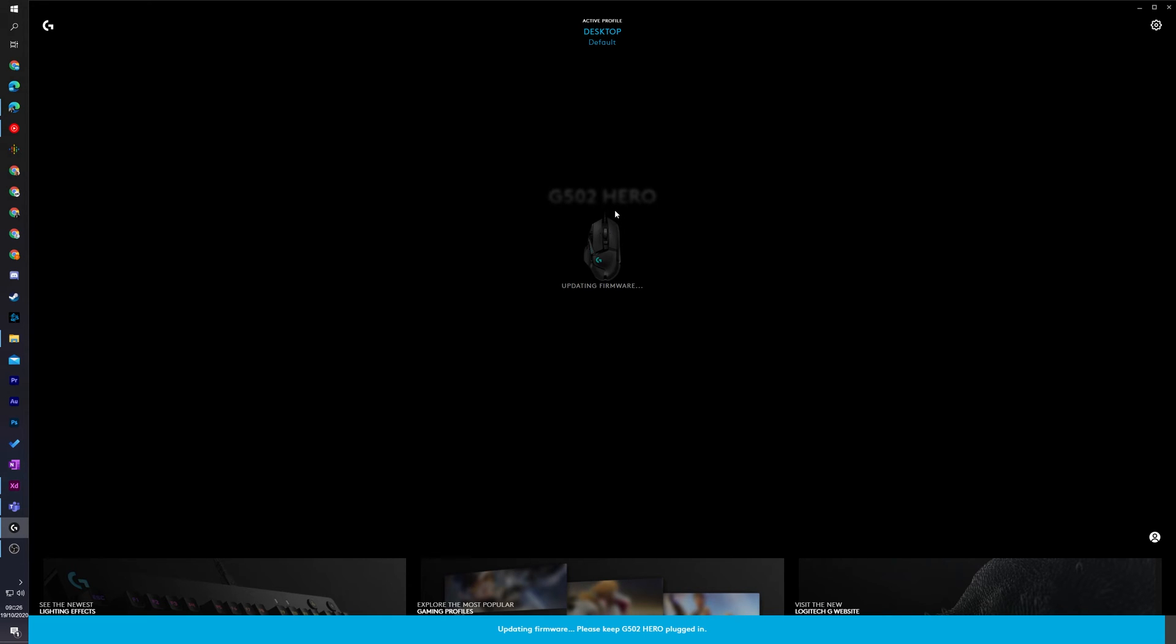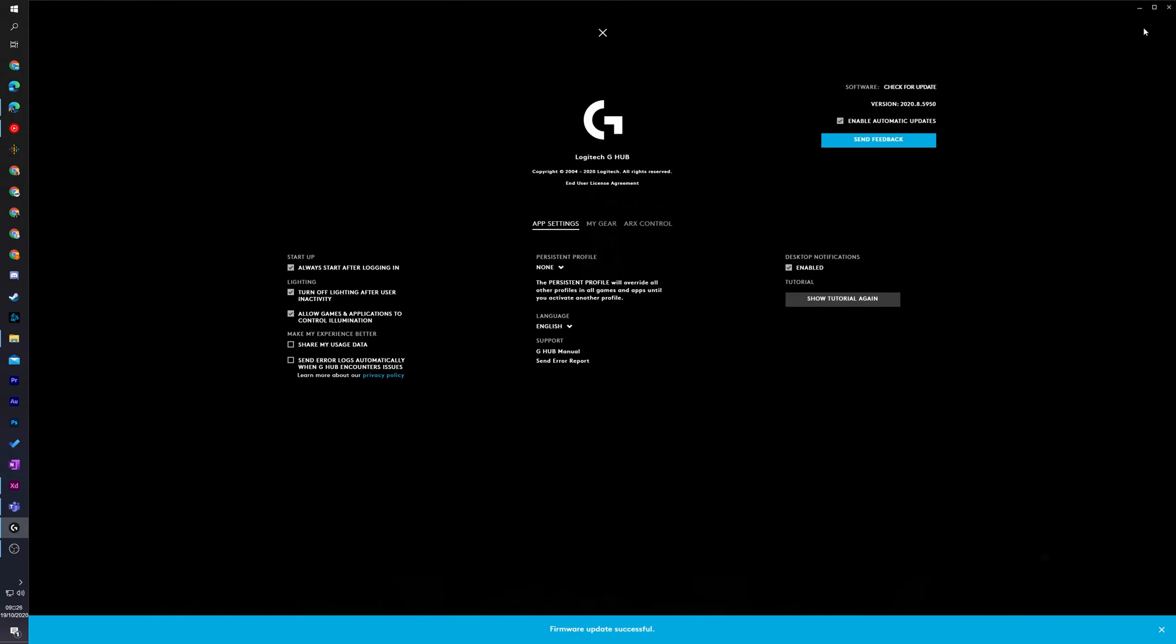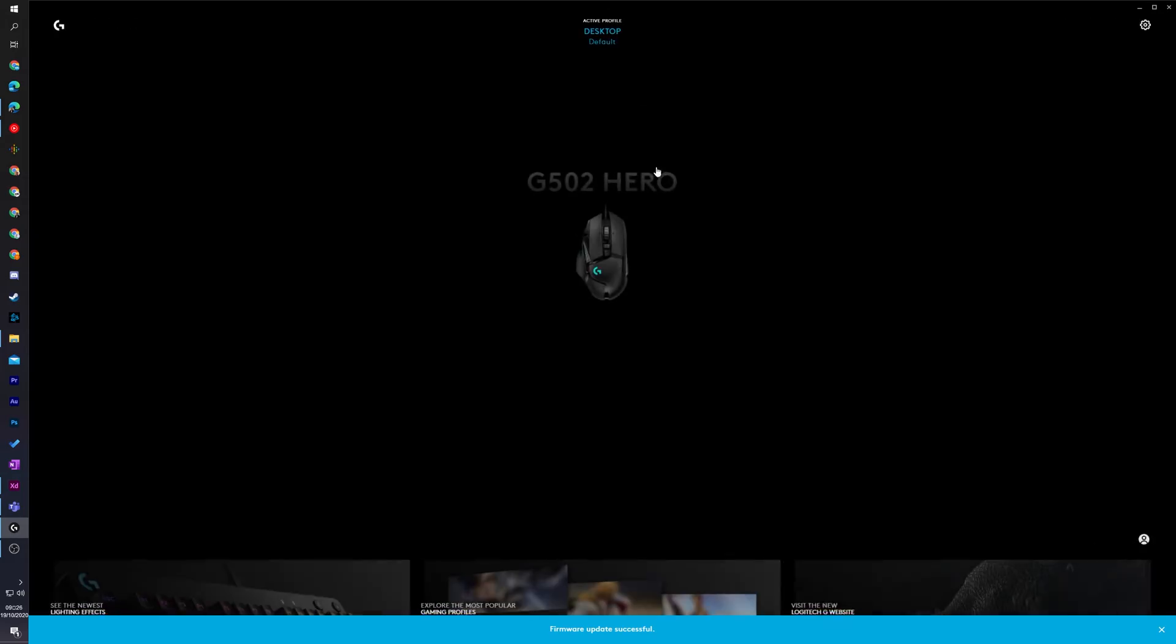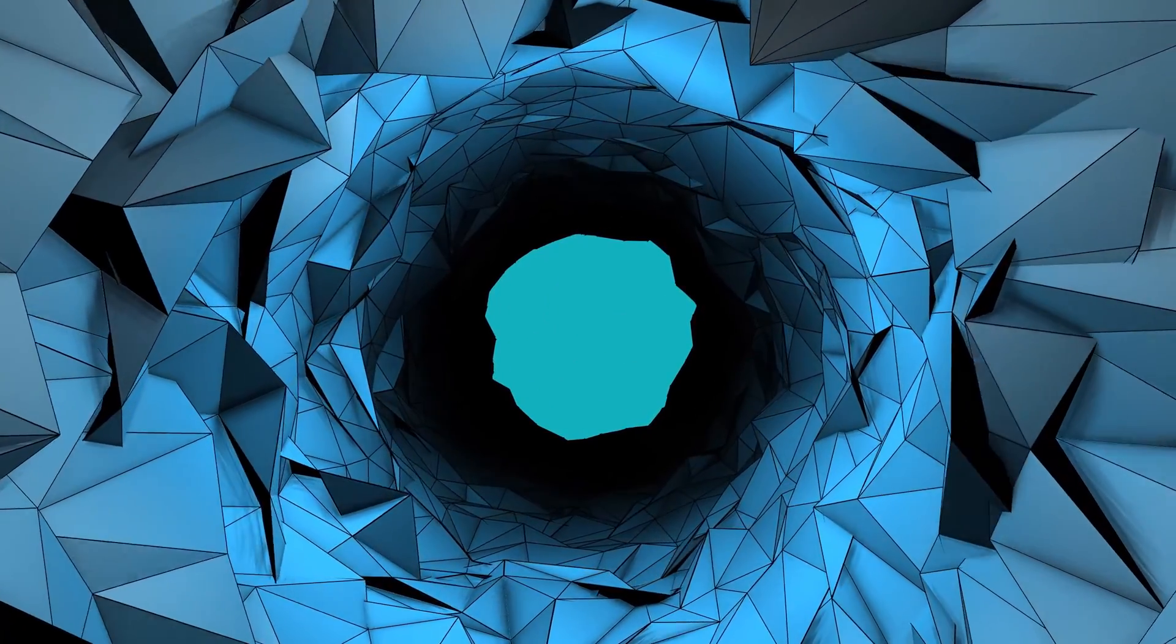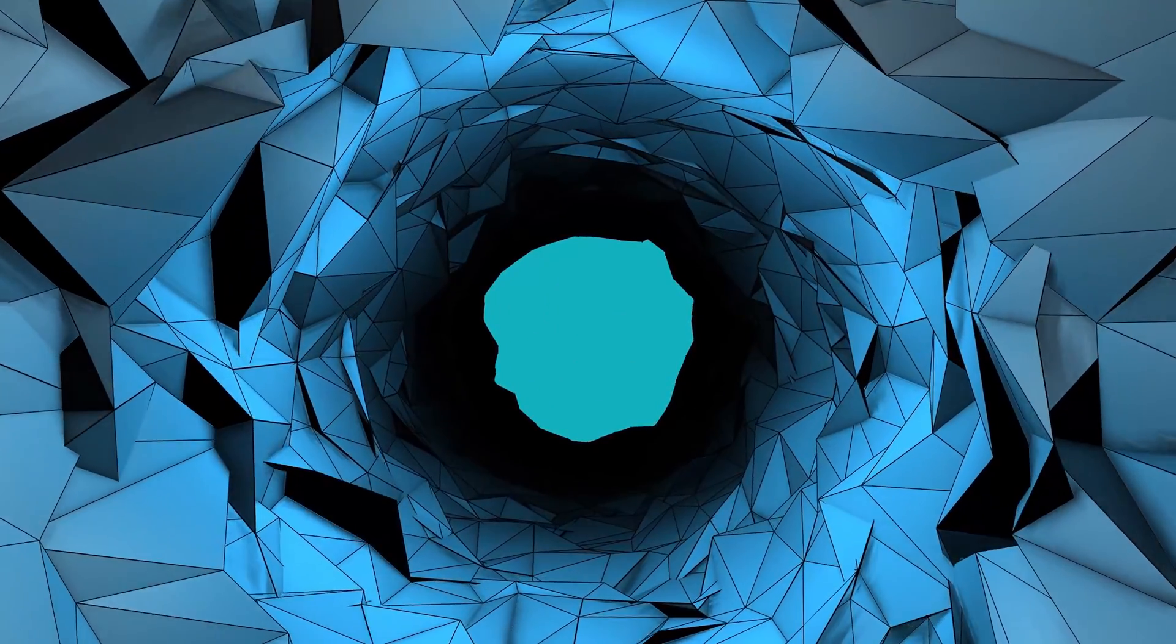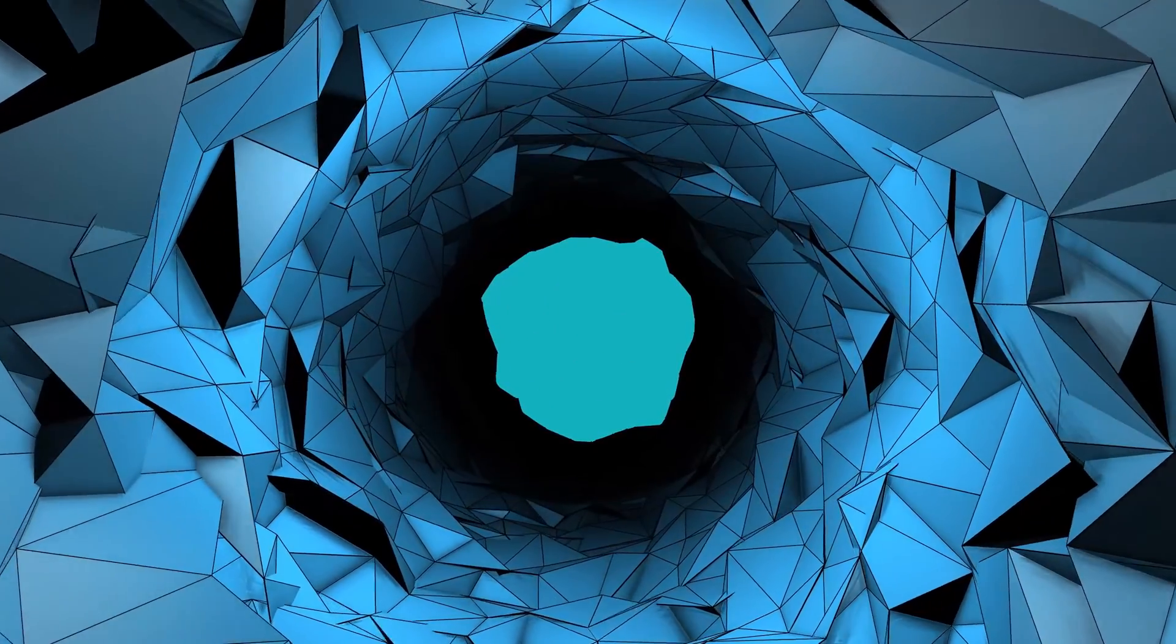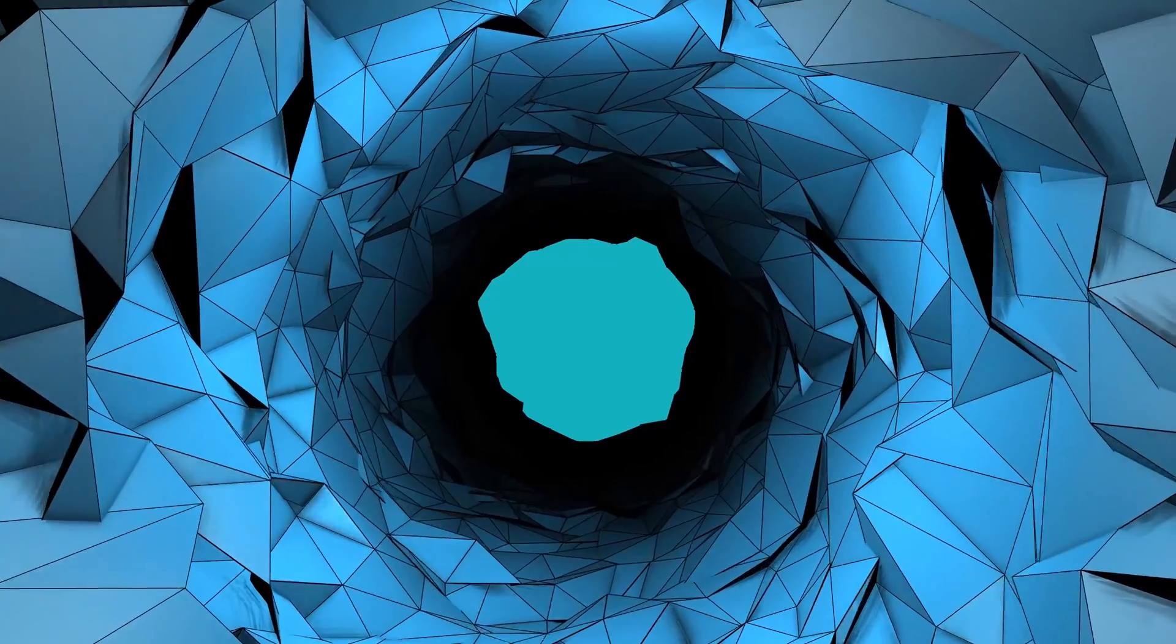If we then click to select our device again we can see that the firmware is currently up to the latest version and it no longer mentions an update is available for your device because we're on the latest version. Anyway guys, it's as easy as that to update the firmware for your Logitech devices.